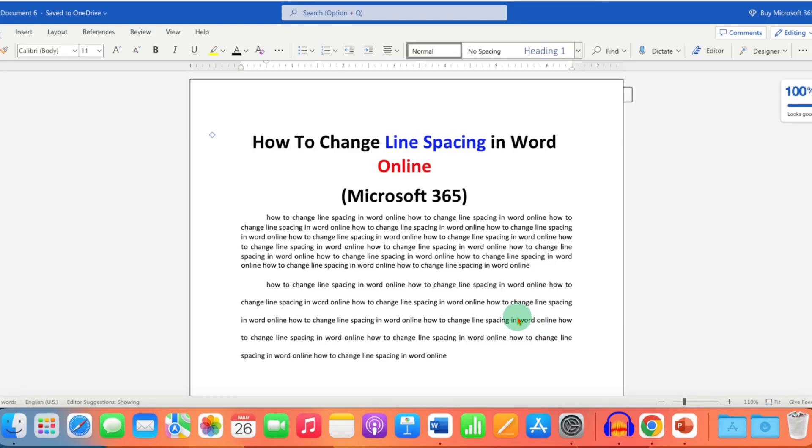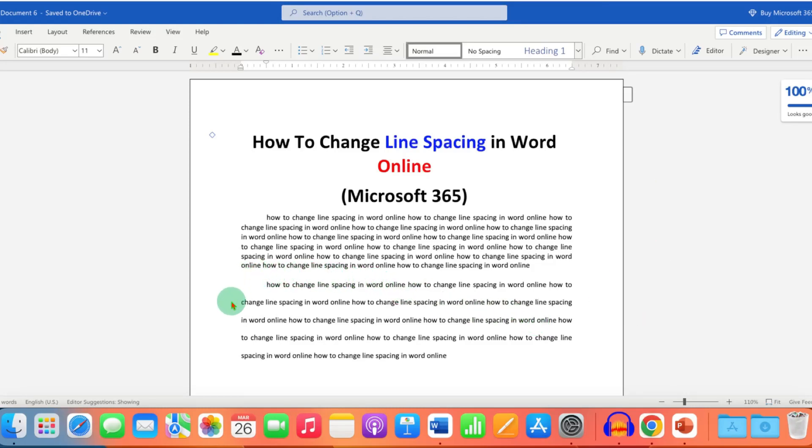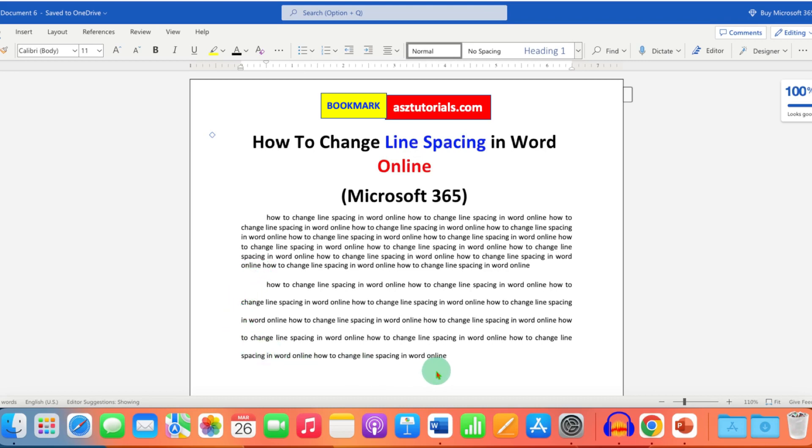In this video, you will see how to change line spacing in Word Online. Adding line spacing increases the readability of the document. Line spacing is the distance between the lines.